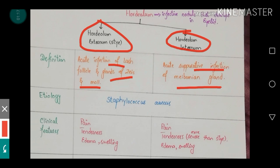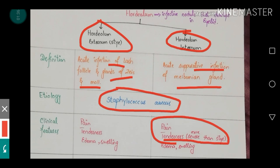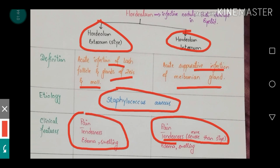As it is an infection, they have an overlap in their etiology and are both caused by Staphylococcus aureus. In terms of clinical features, the differentiating point between these two is tenderness — tenderness and pain are more marked in hordeolum internum compared to hordeolum externum, which also presents with the same clinical features including pain, tenderness, edema, and swelling of the eyelid.